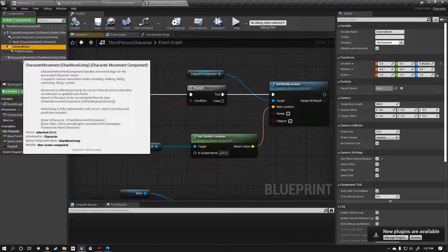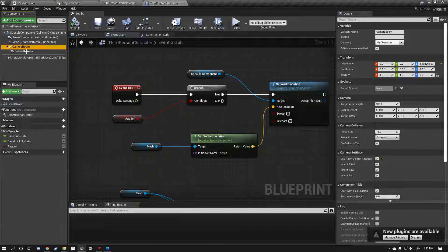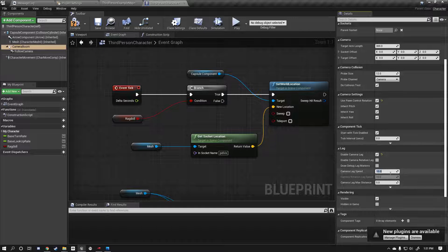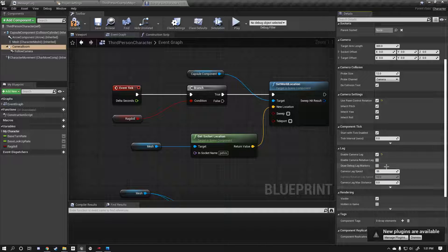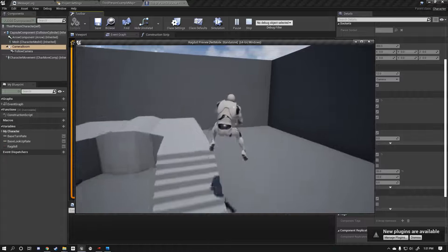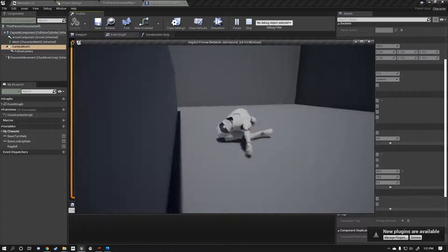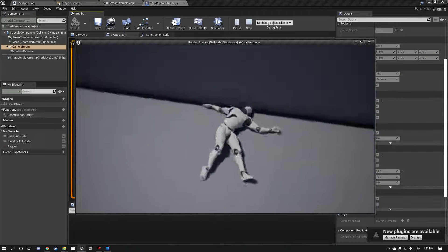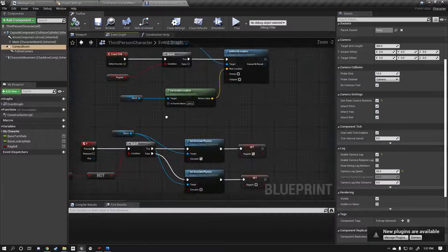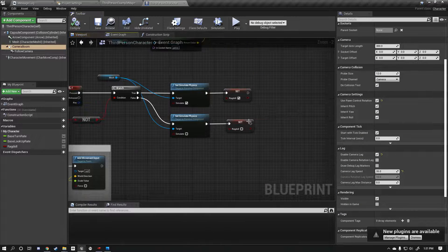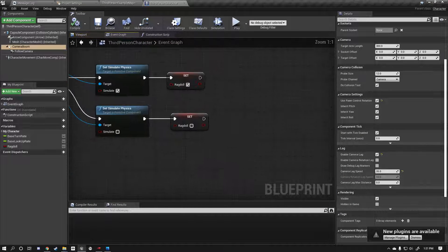One thing you might want to do for aesthetics is come into your camera boom and turn on some camera lag. And you might want to set this a bit higher like 35, but I just genuinely think that smooths out the transition a little. Now let's fix our immediate issue which is that our un-ragdolling doesn't really work.